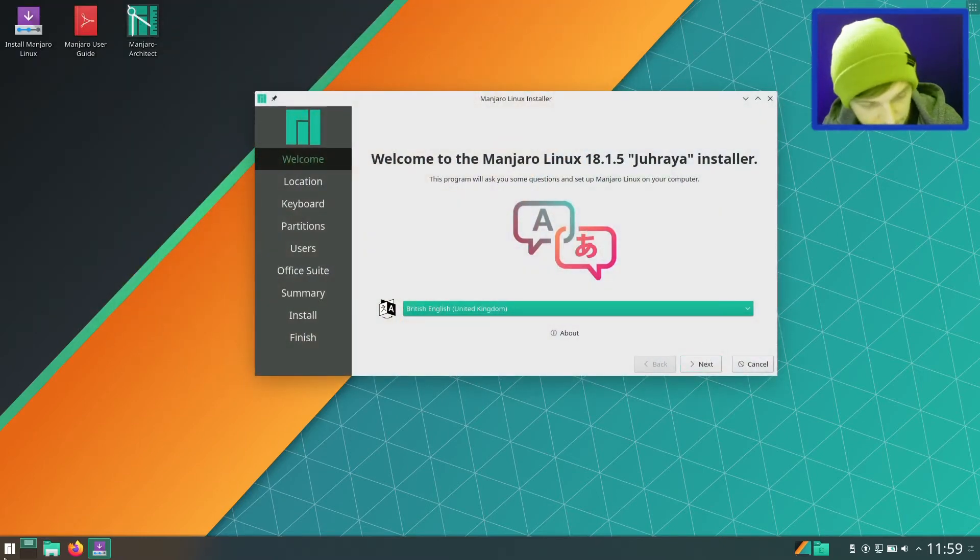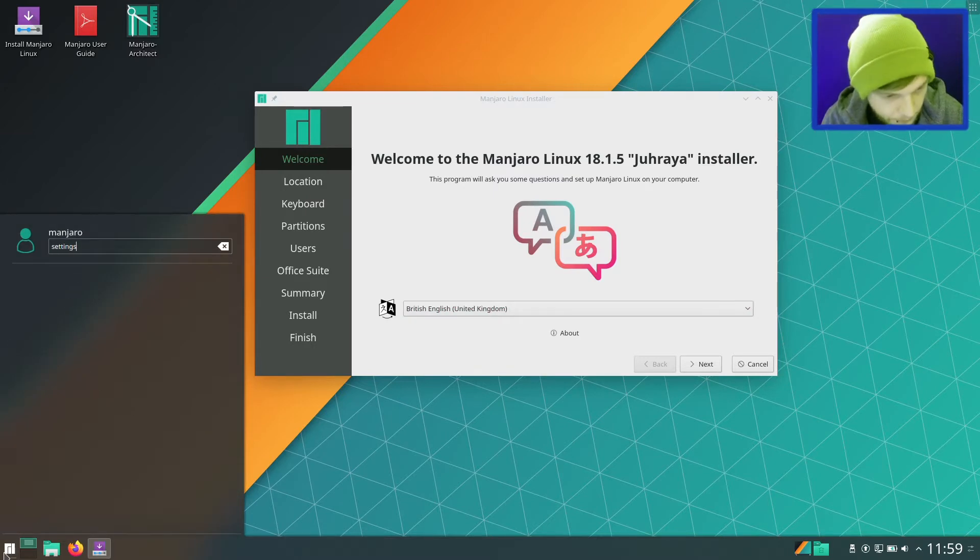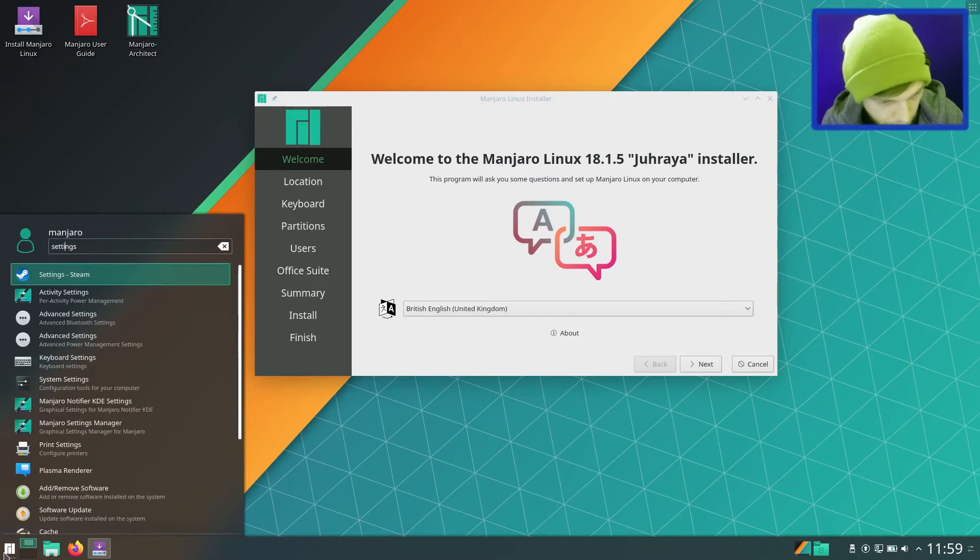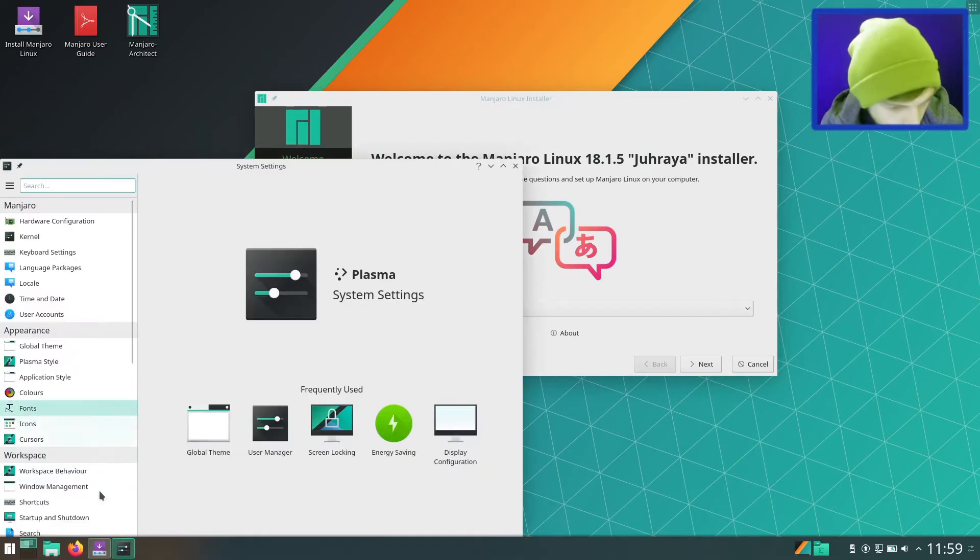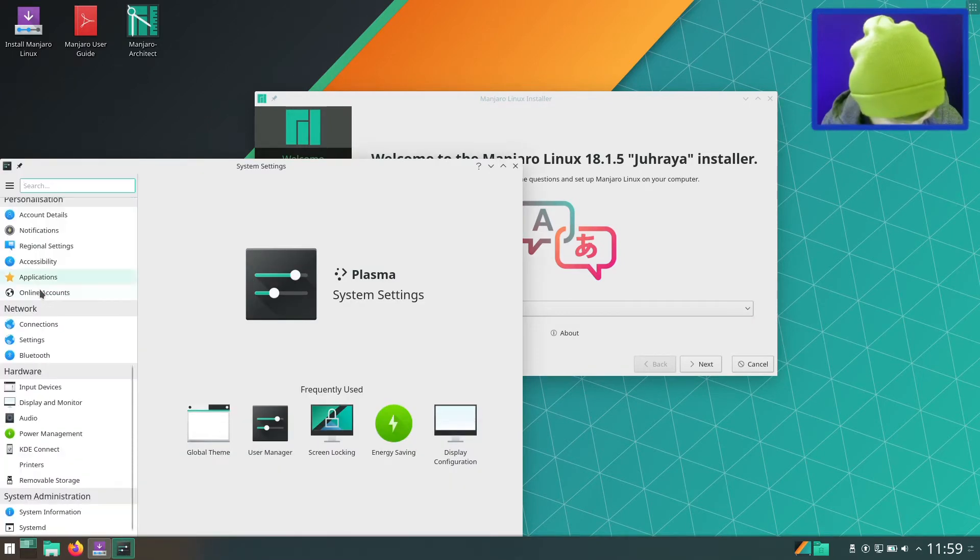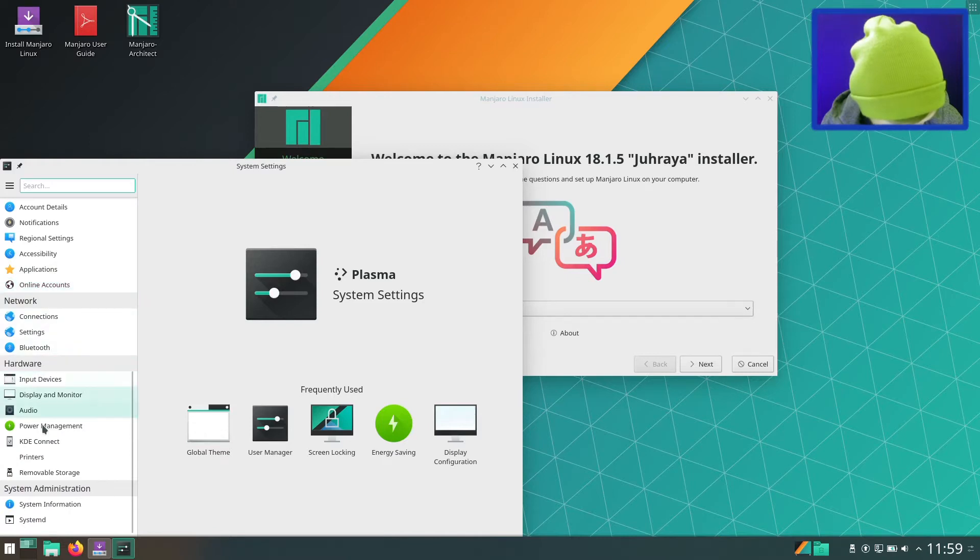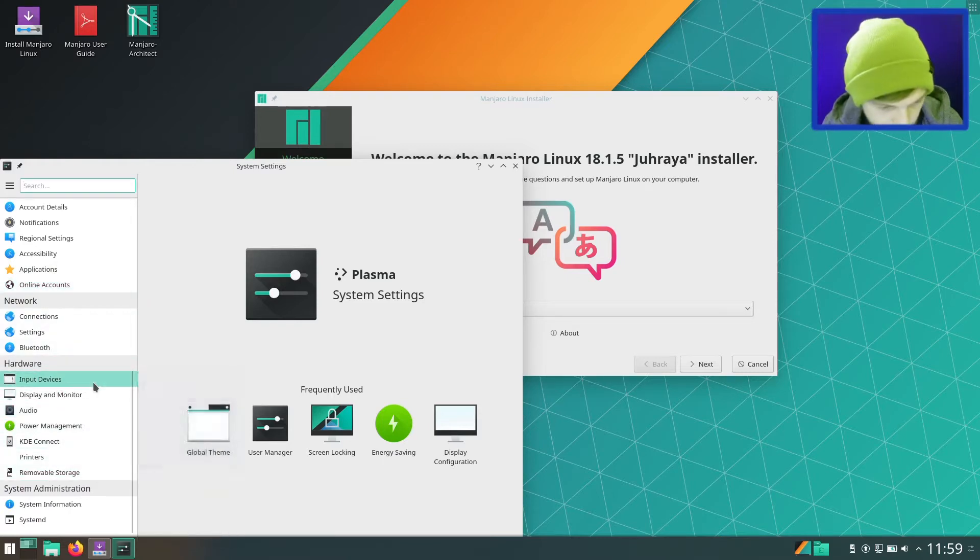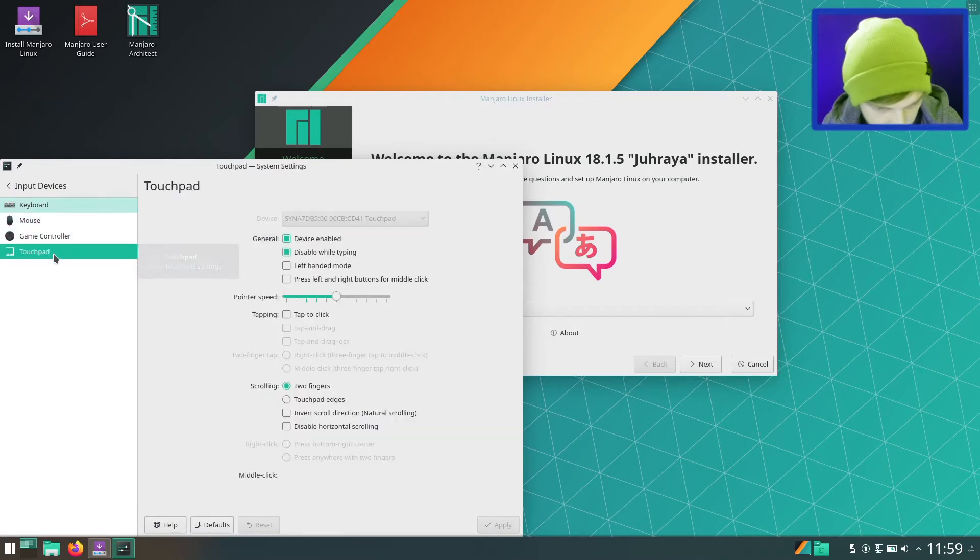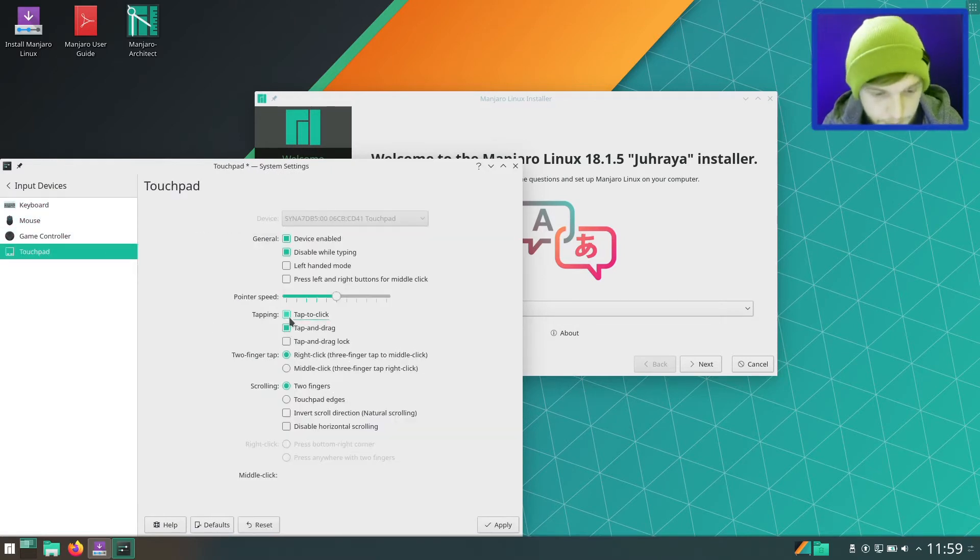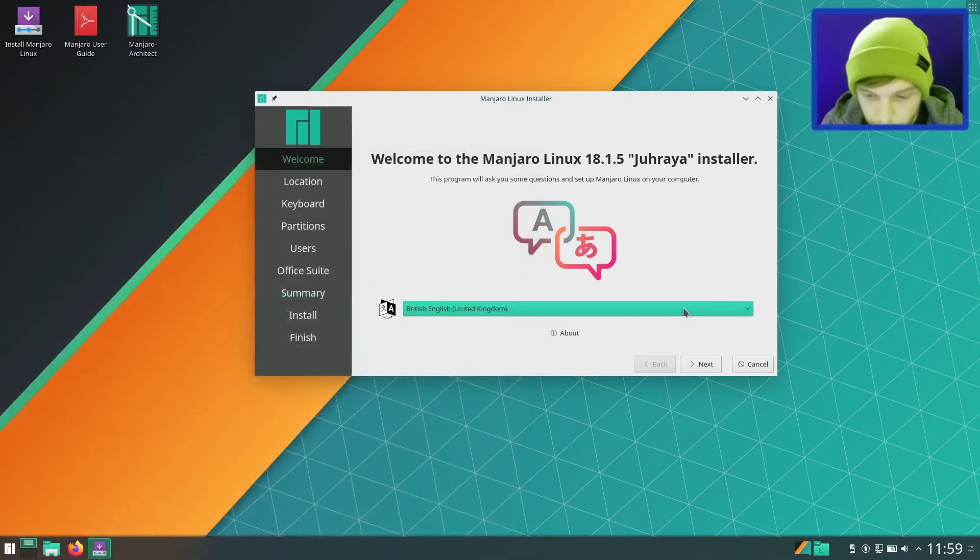Let me just enable tap to click because that will annoy me. Input devices, tap to click. There we go. Perfect. So let's go next.